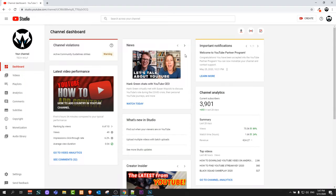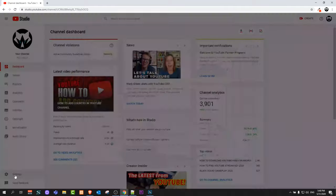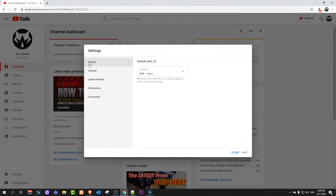Once you get redirected to your YouTube Studio, here on the left hand side at the very bottom you will see the Settings button. Just click on Settings and it will open a popup like this. Here on the left hand side you will see General, Channel, Upload, Defaults, and so on and so forth.